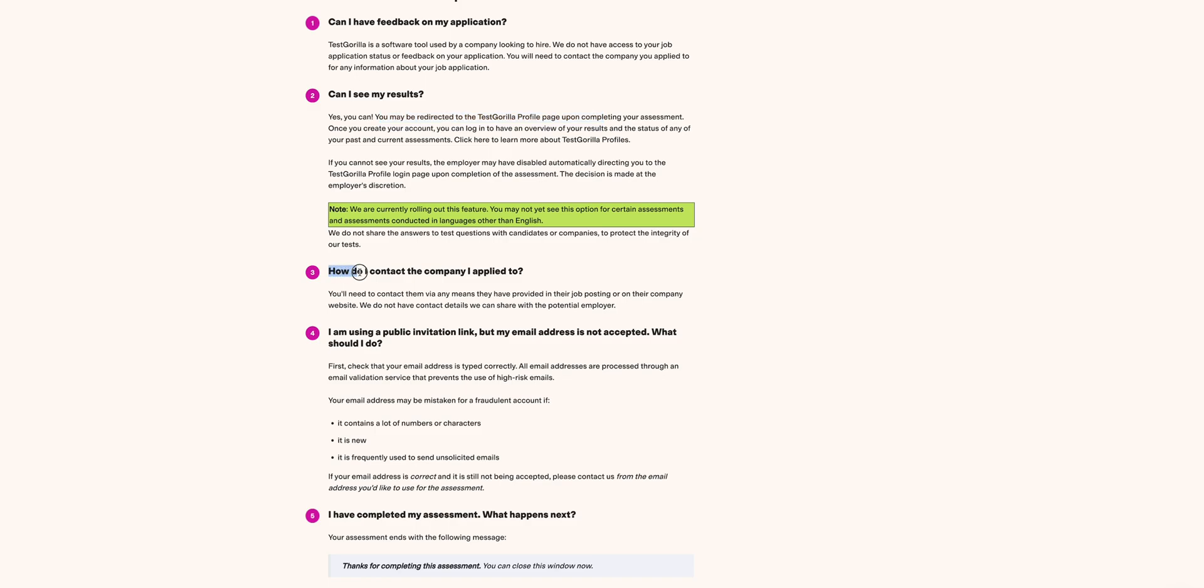Then, how do I contact the company I applied to? Well, that is obvious. The only means you contact the company is through the means of their website or those details that were provided in the job postings.